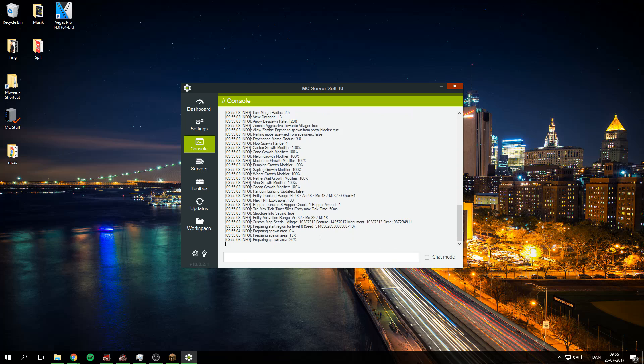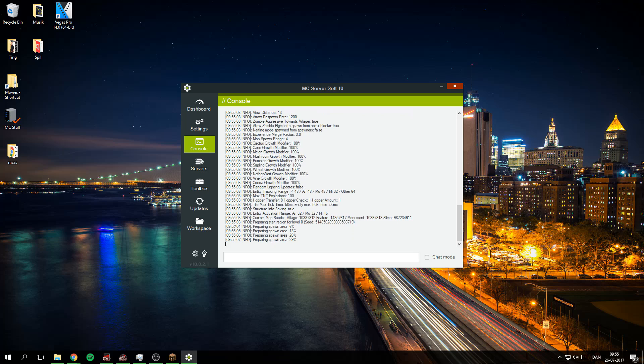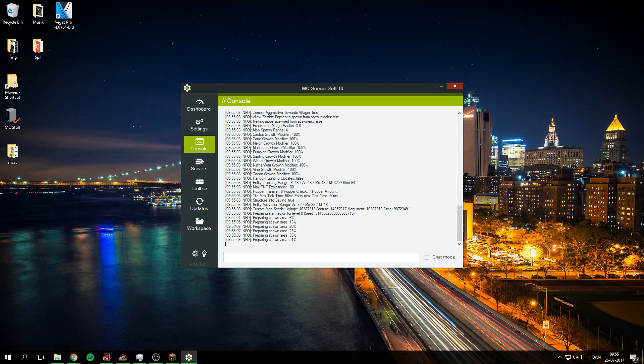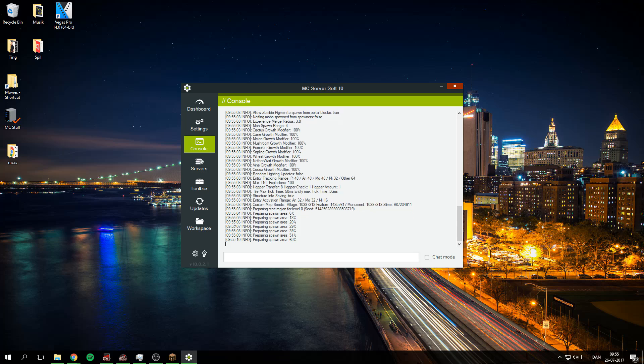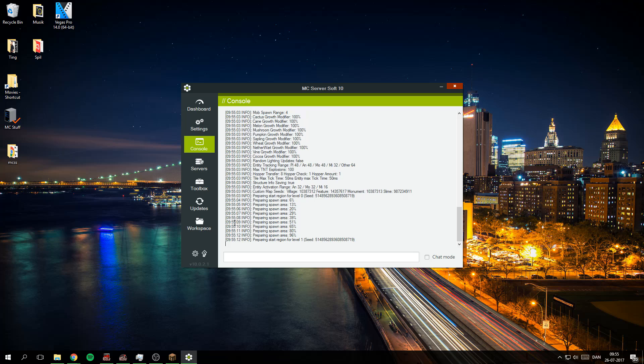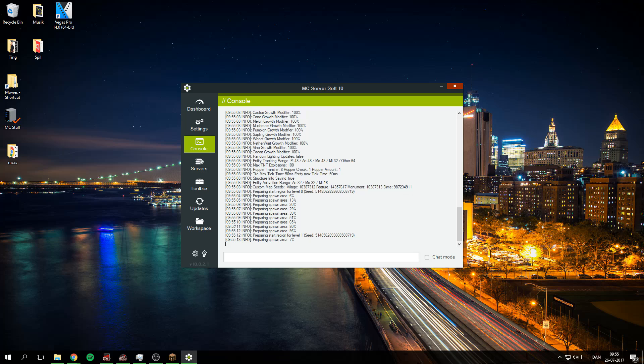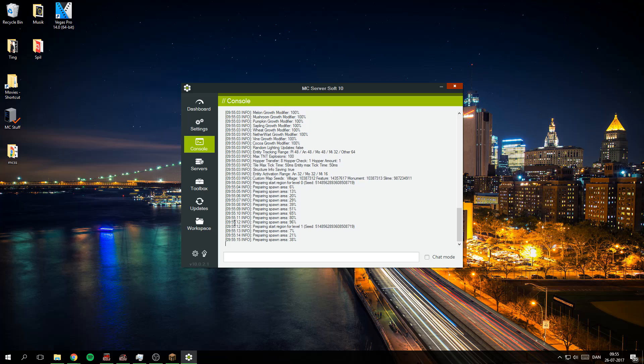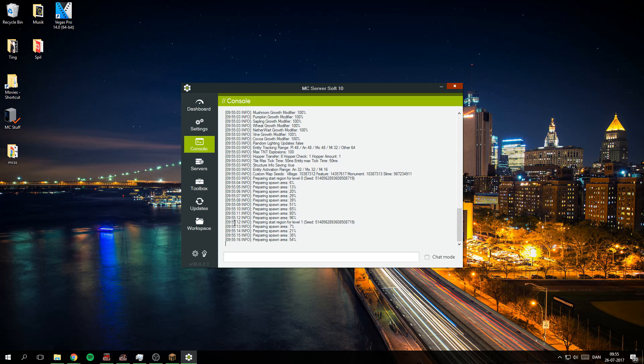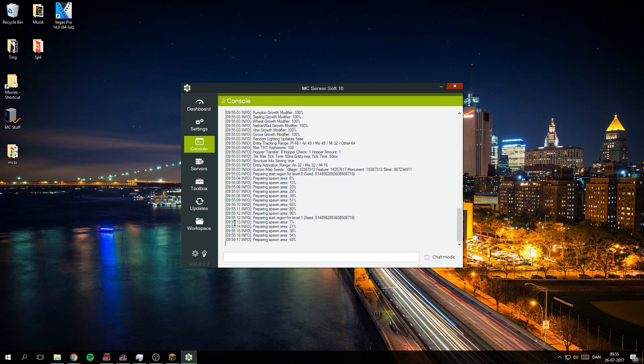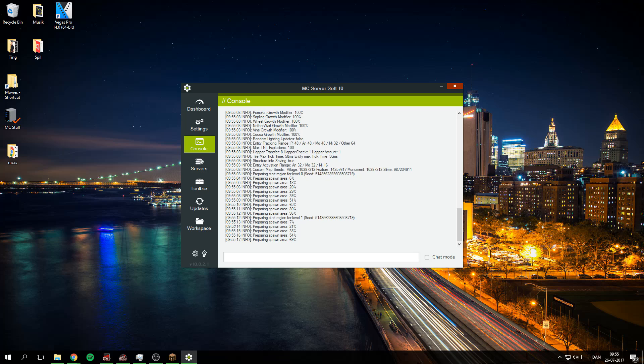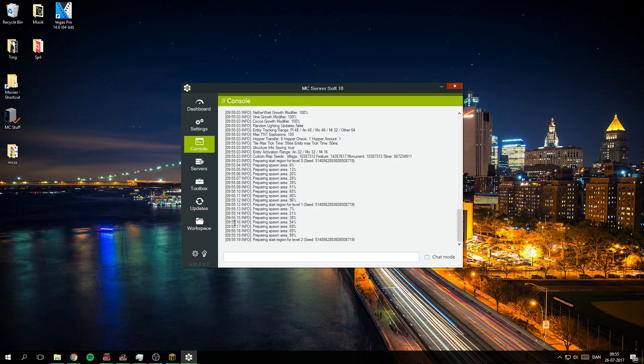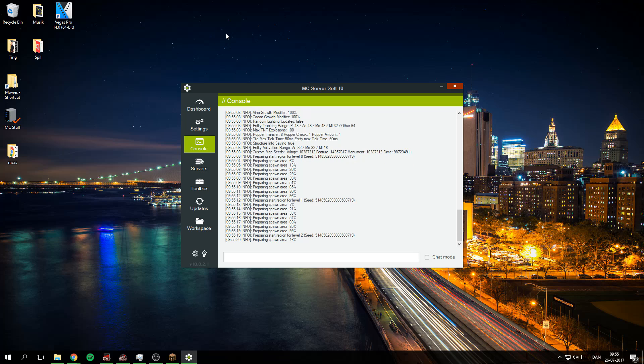And now it's preparing the spawn area. It only takes some time the first time it's loading. Otherwise it will be pretty quick.